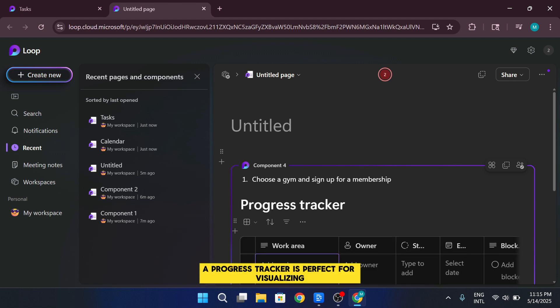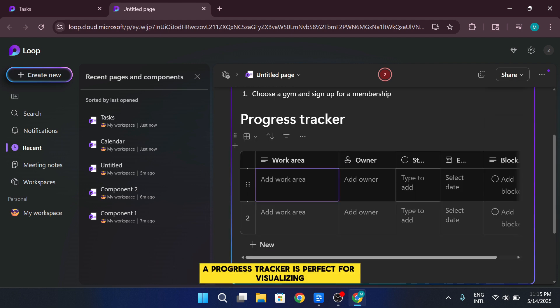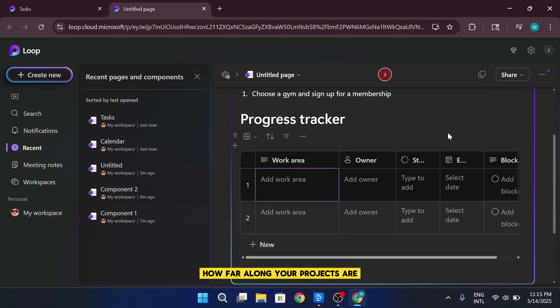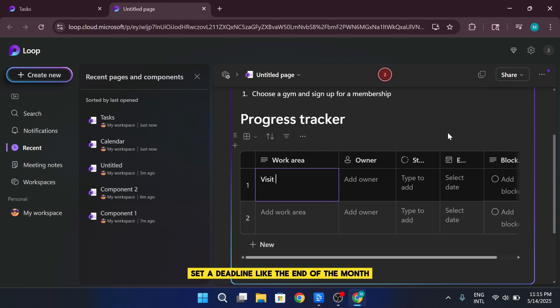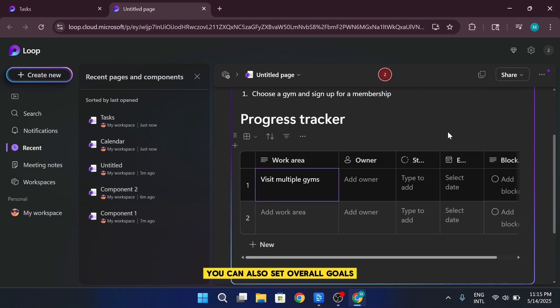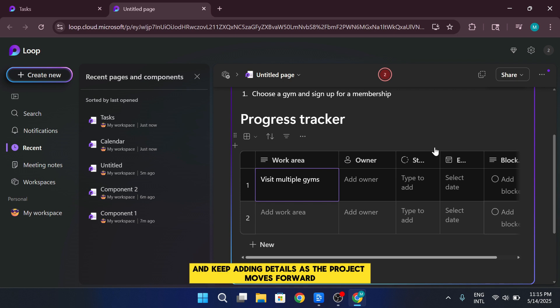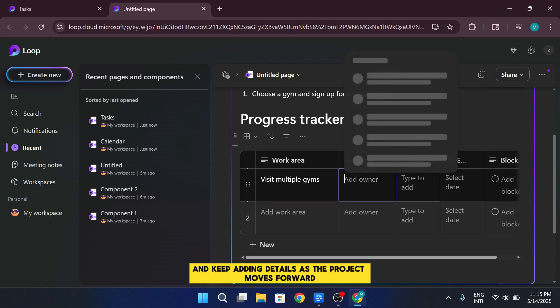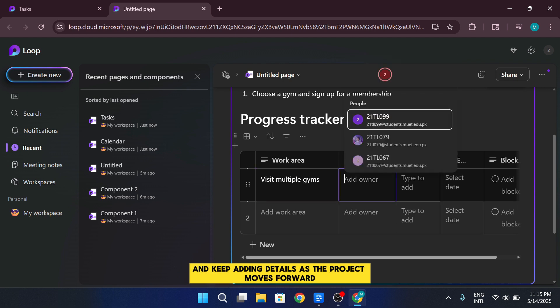A progress tracker is perfect for visualizing how far along your projects are. For instance, you can create a tracker, assign yourself as the owner, set a deadline, like the end of the month, and include any blockers, such as content creation or other dependencies. You can also set overall goals and keep adding details as the project moves forward.